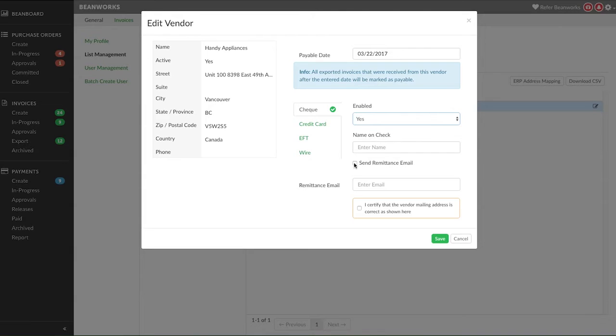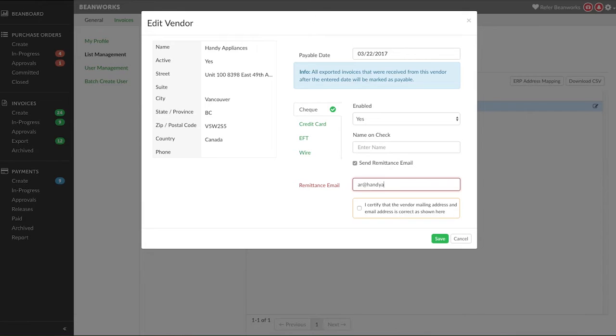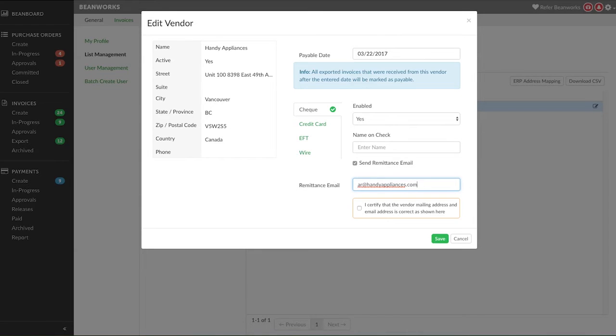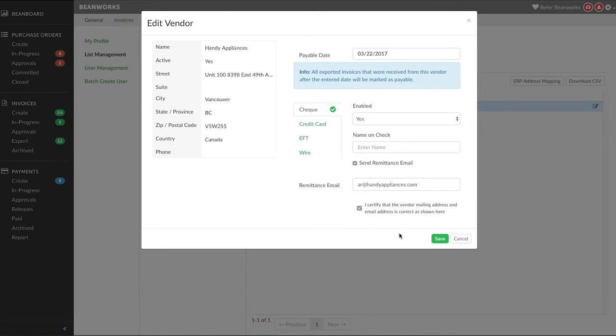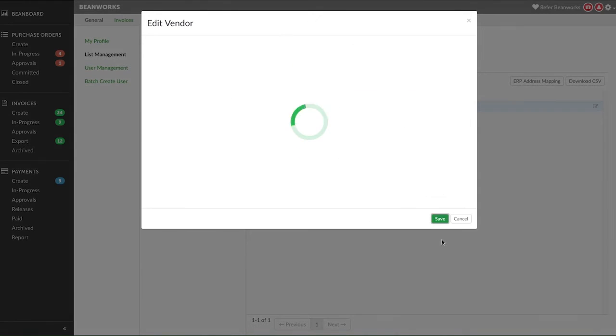For checks, you can optionally choose to also send a remittance email if you want vendors to get an electronic copy of the remittance and specify the email address. This is not mandatory as the checks will be mailed with the stub and all relevant information. The final step is to check the box to confirm the address and email are up to date and accurate before clicking Save.